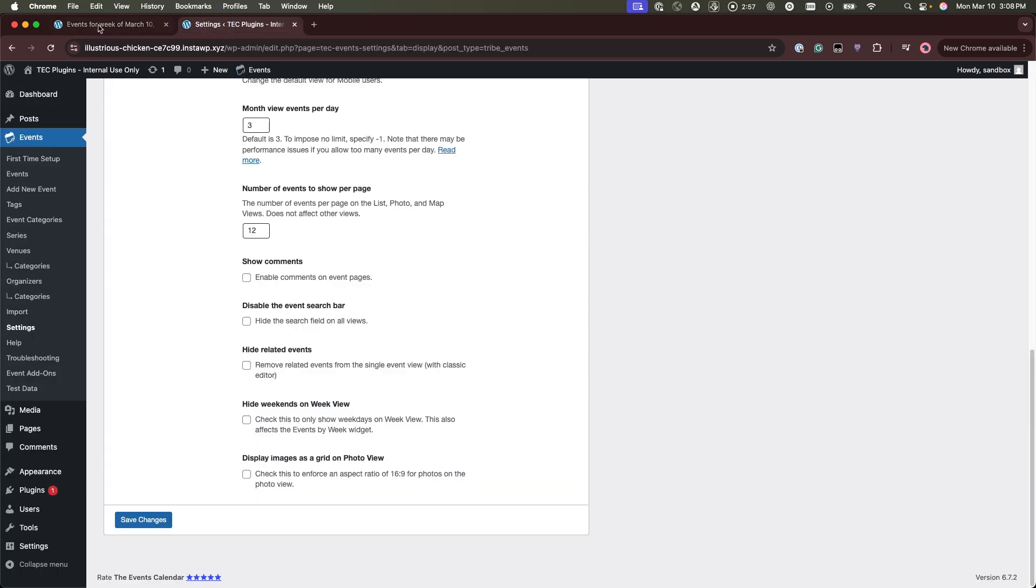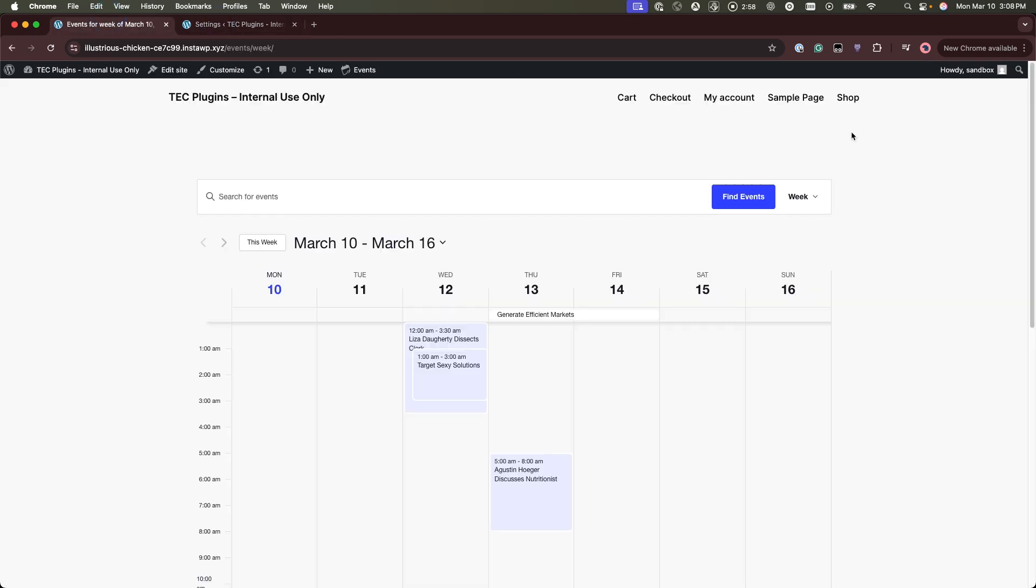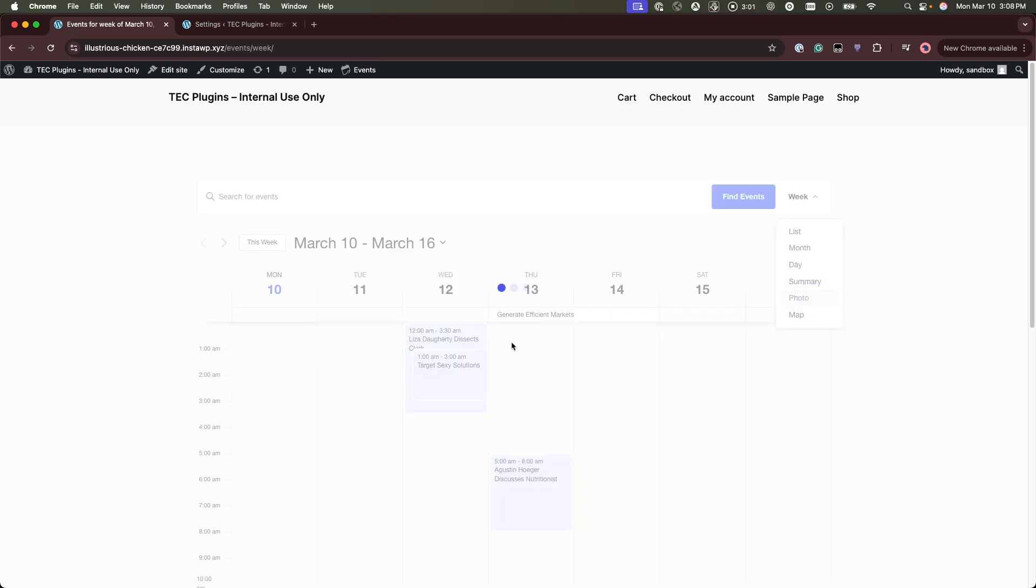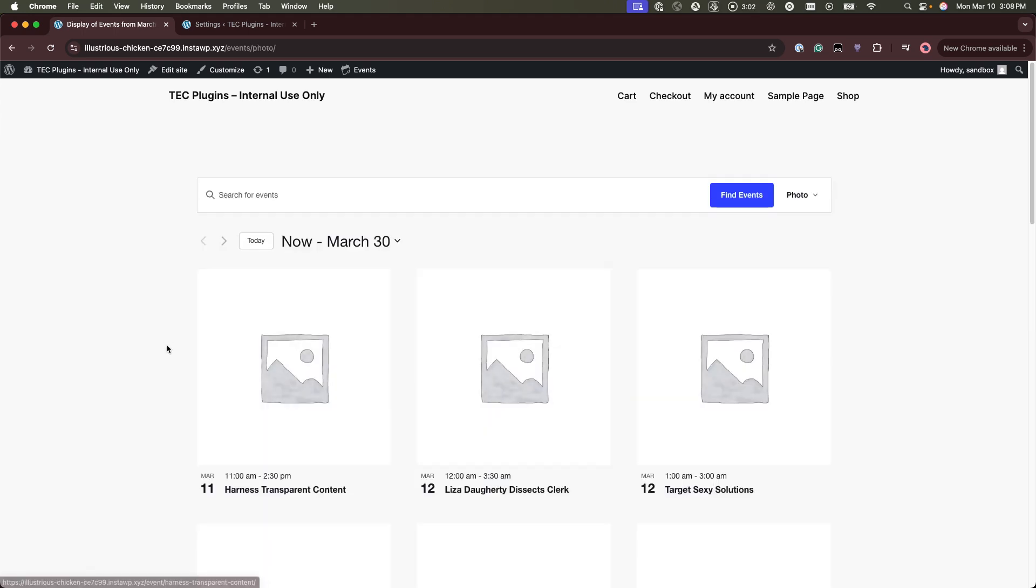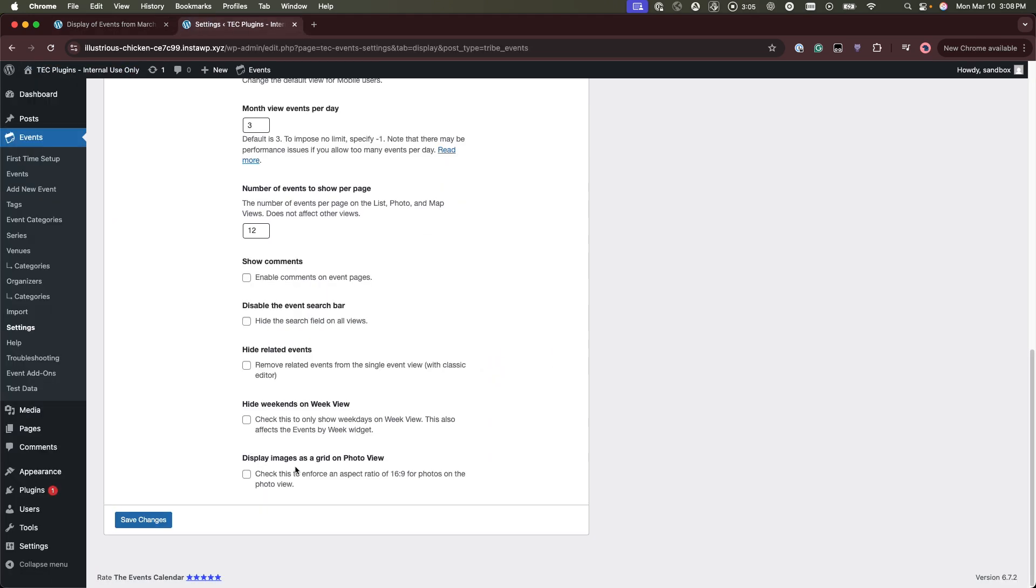And on photo view you have the option if you want the images to show as a grid or aspect ratio.